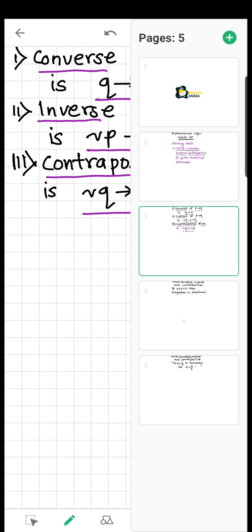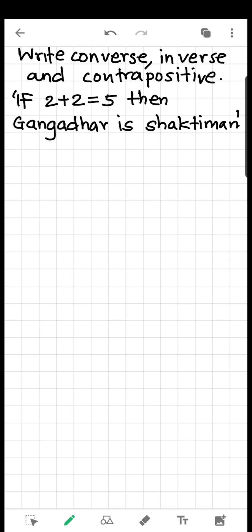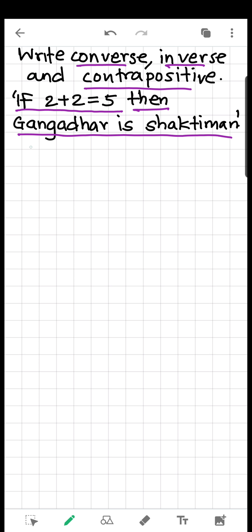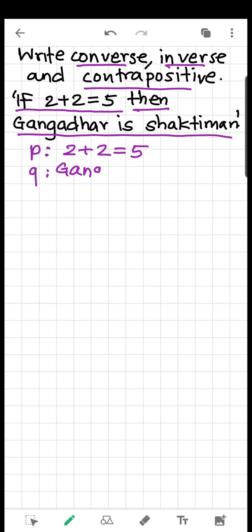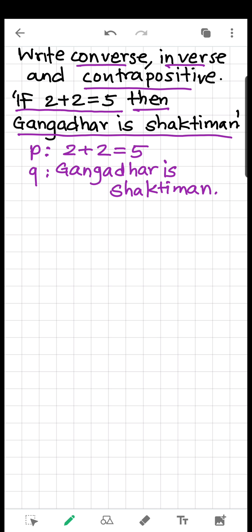Now let's go directly to one example. We want to write the converse, inverse, and contrapositive of a given statement. The given statement is: if 2 plus 2 is equal to 5, then Gangadhar is Shaktiman. Statement P is '2 plus 2 is equal to 5,' and statement Q is 'Gangadhar is Shaktiman.' So the given statement is P implies Q.